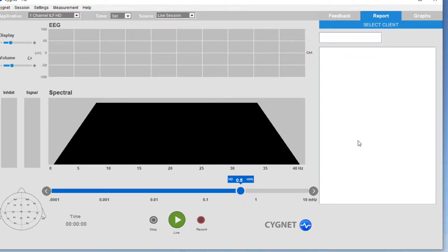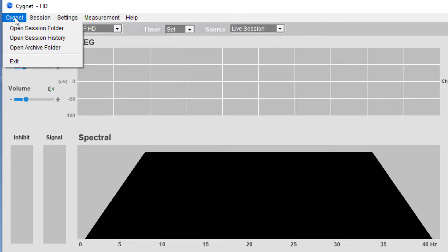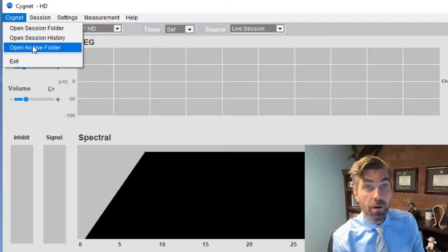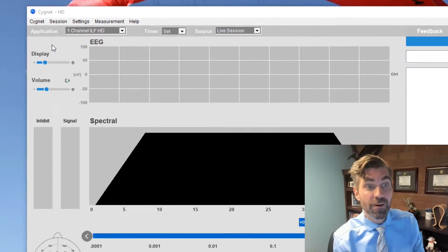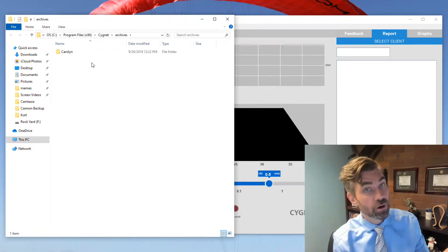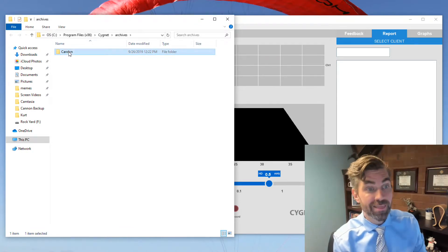What if you want them back? Make sure you've got the latest version of Signet. If you go to the Signet menu and select open archive folder, boom, there's your archive folder and there is your archive client.